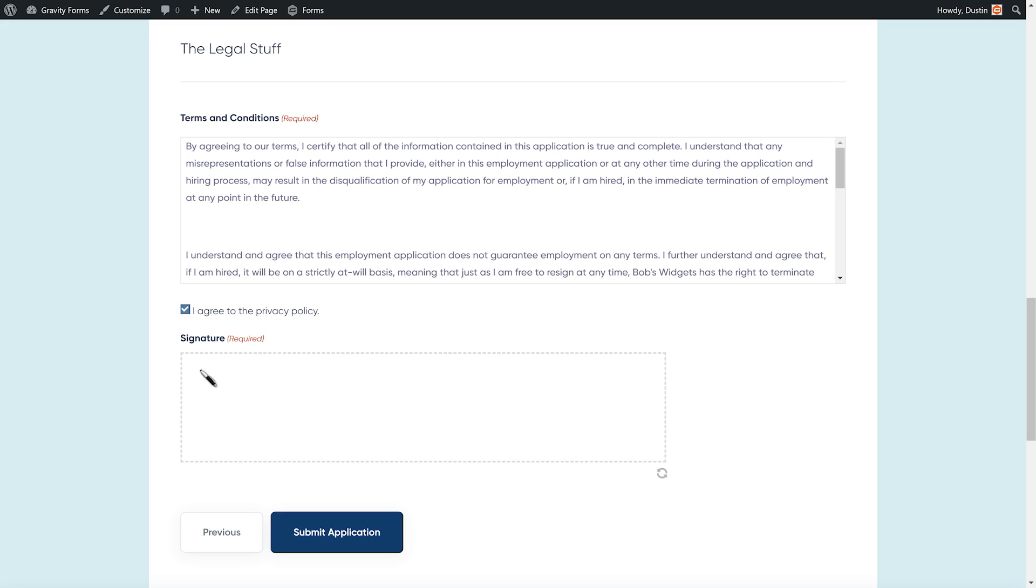The signature field lets users easily sign my form using a touchscreen device, mouse, or touchpad.